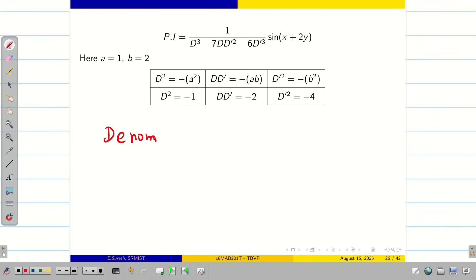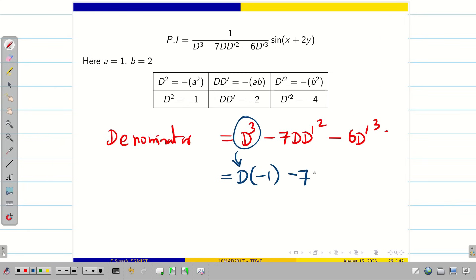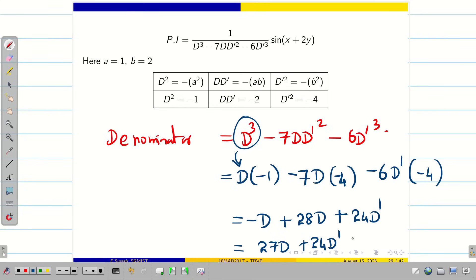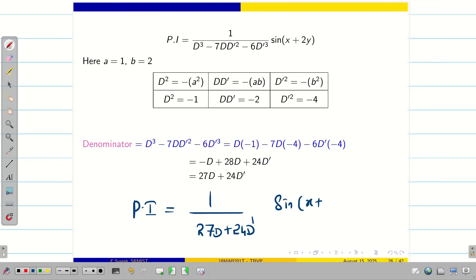Evaluate the denominator first. Our denominator is D³ - 7DD'² - 6D'³. Substituting D² = -1 (so D³ = -D), then -7D(-4) = +28D, and -6D'(-4) = +24D'. Therefore my denominator simplifies to 27D + 24D'. So we can rewrite PI as 1/(27D + 24D') · sin(x + 2y).